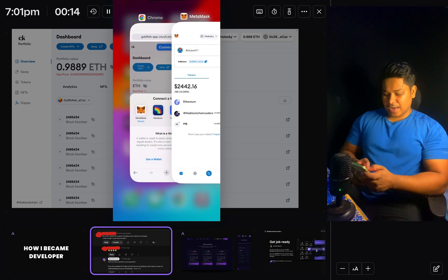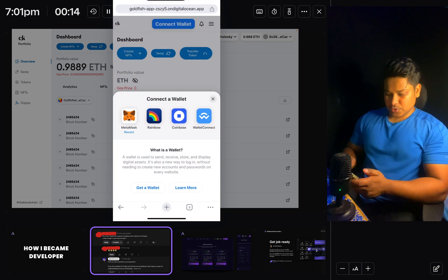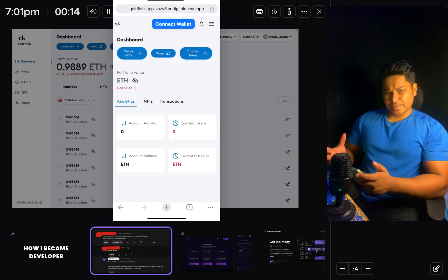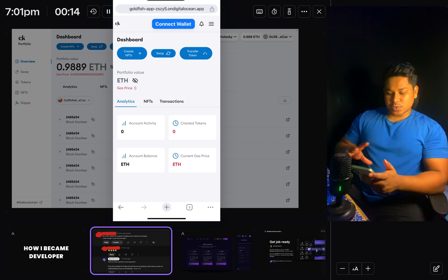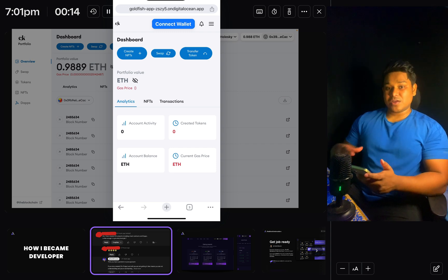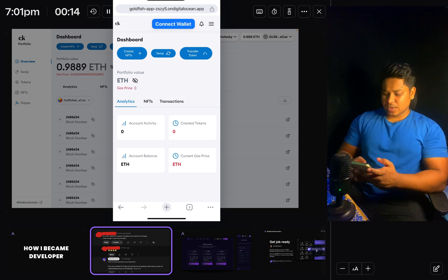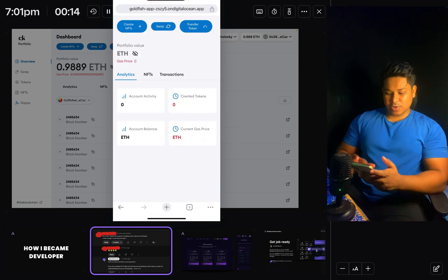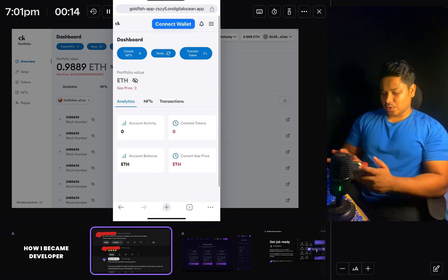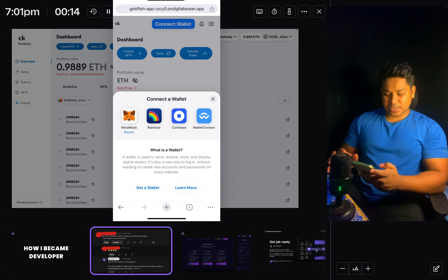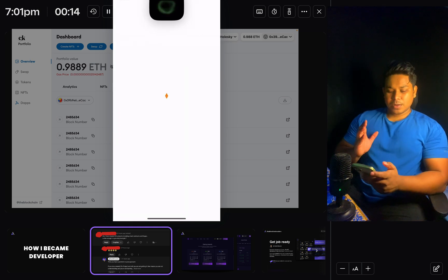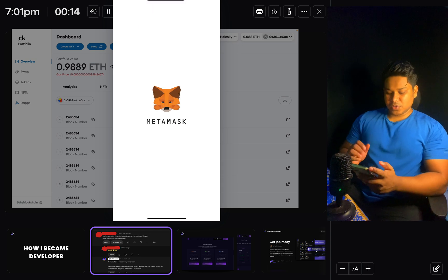Once it connects successfully, you can go back to your application. I'll come back here but we're not getting any notification, and this sometimes happens. I'll simply reload the page and try to connect one more time. The reason it happened is my application was previously open. I'll close that and open it fresh — you can see the application is working fine. I'll click 'Connect Wallet', click on MetaMask, and it's going to ask me to allow.